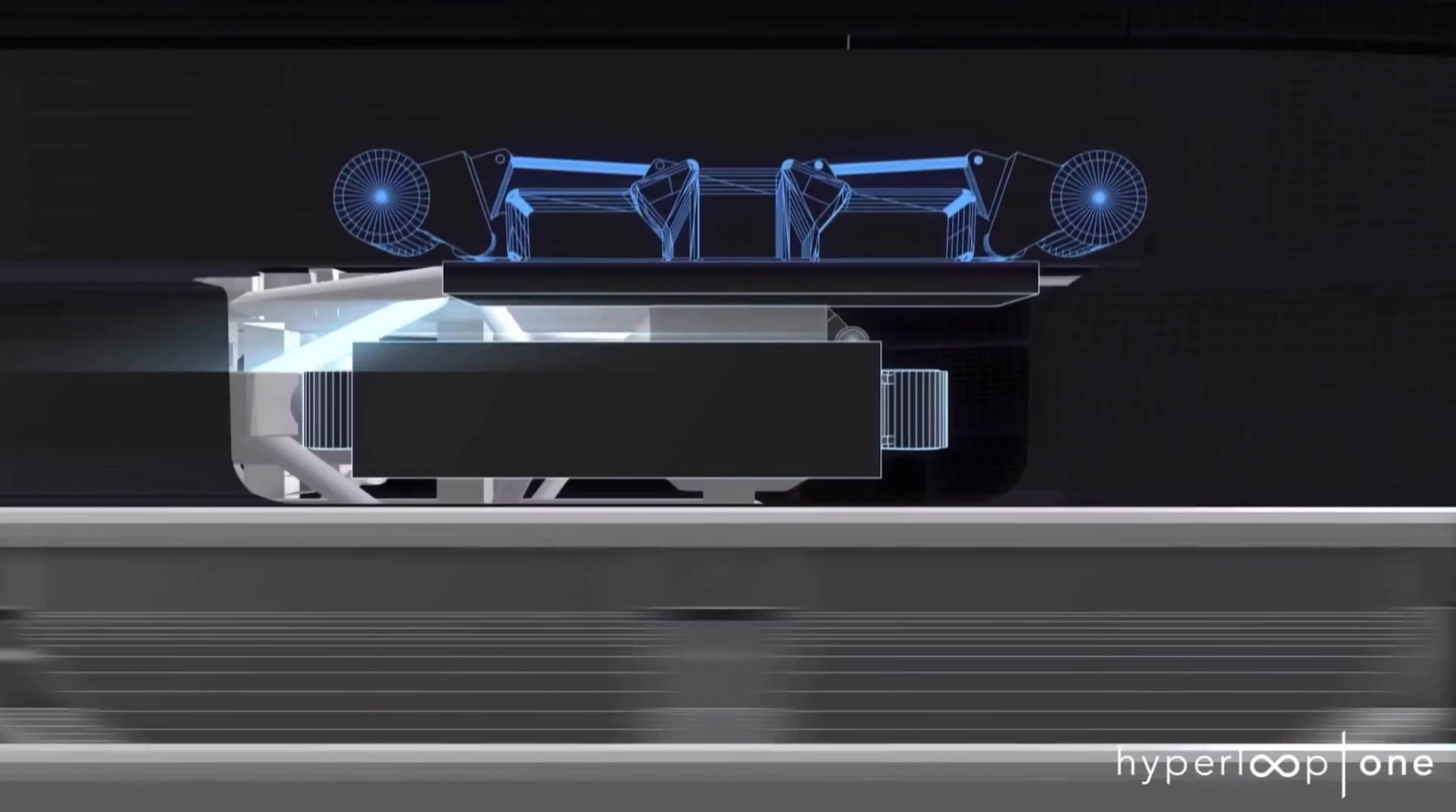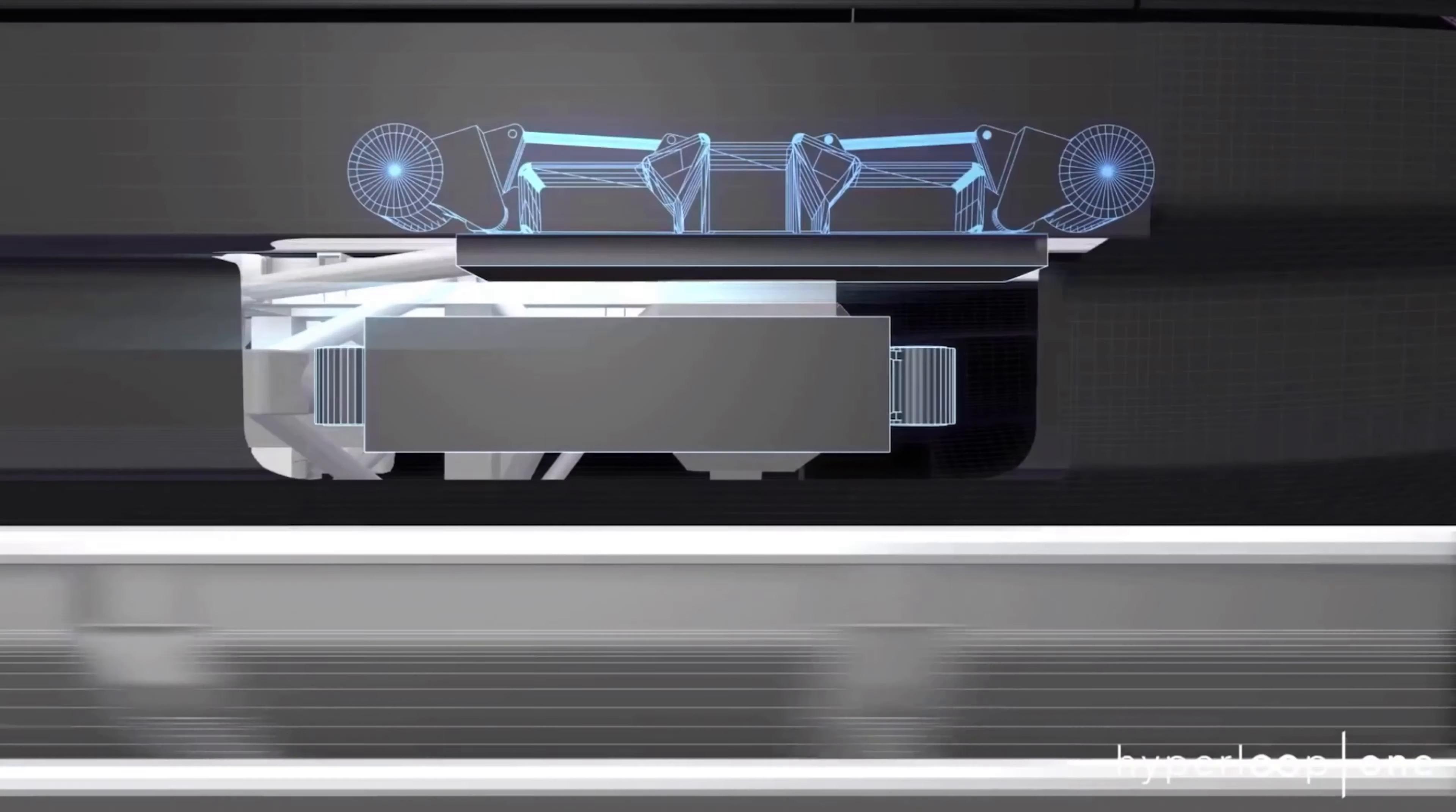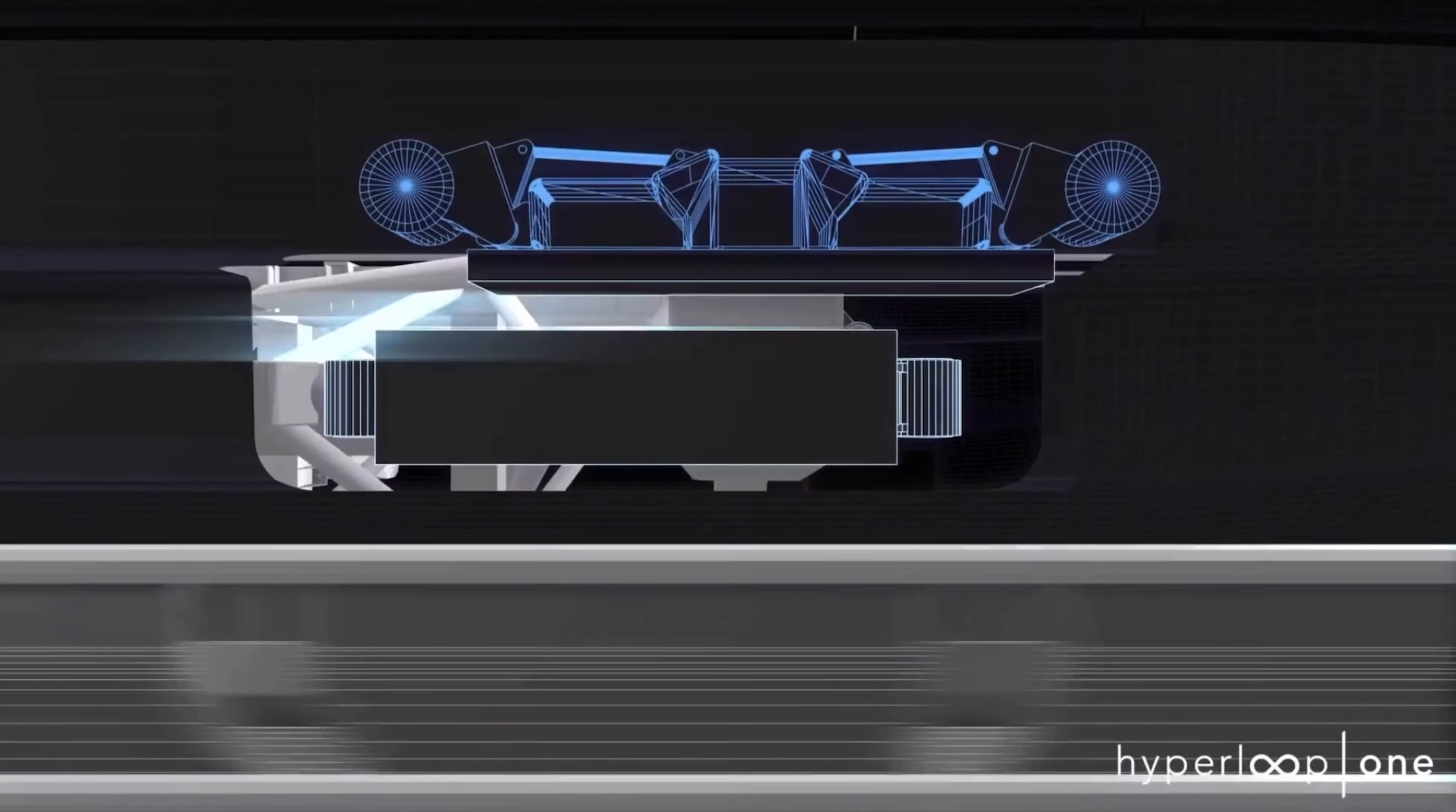Hyperloop One's unique technology uses magnetic levitation to guide and lift the pod off the track.